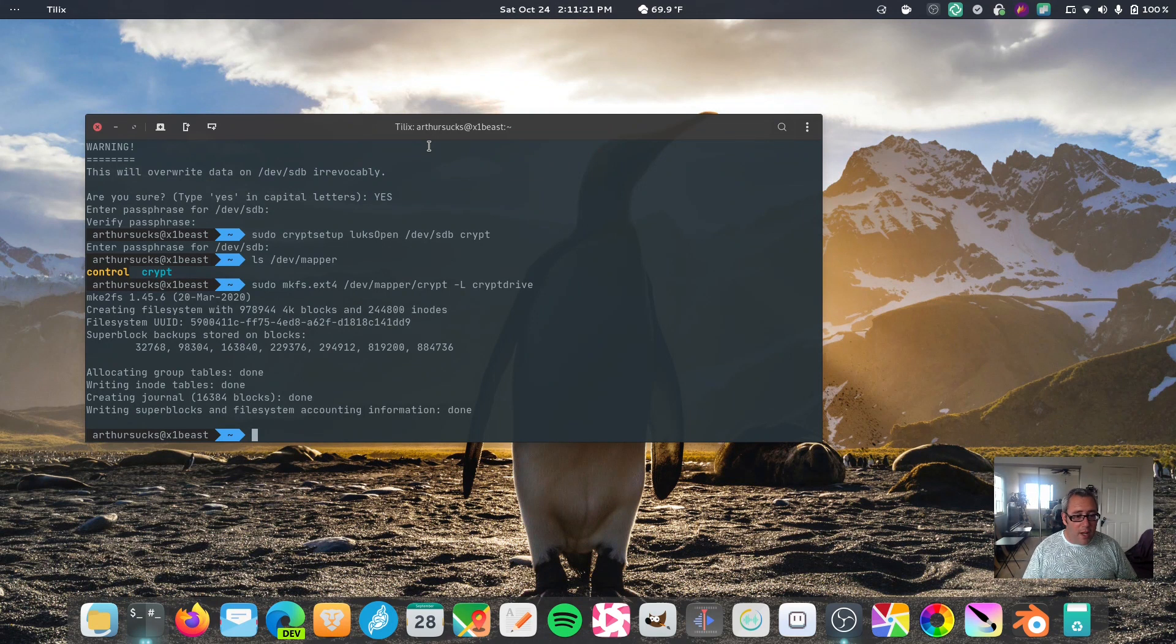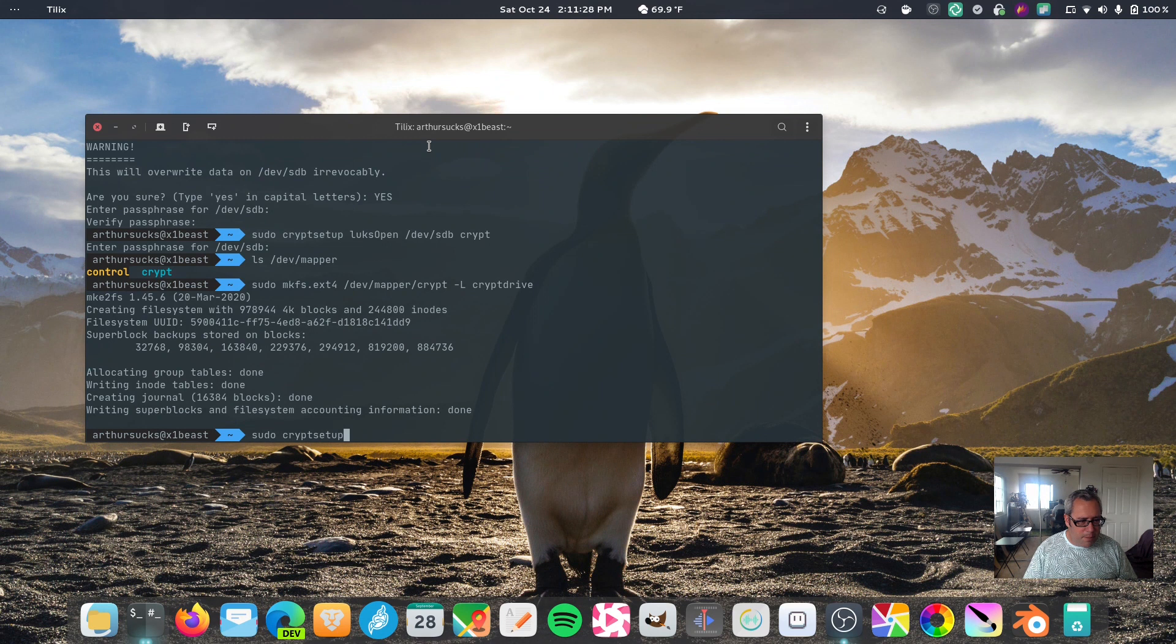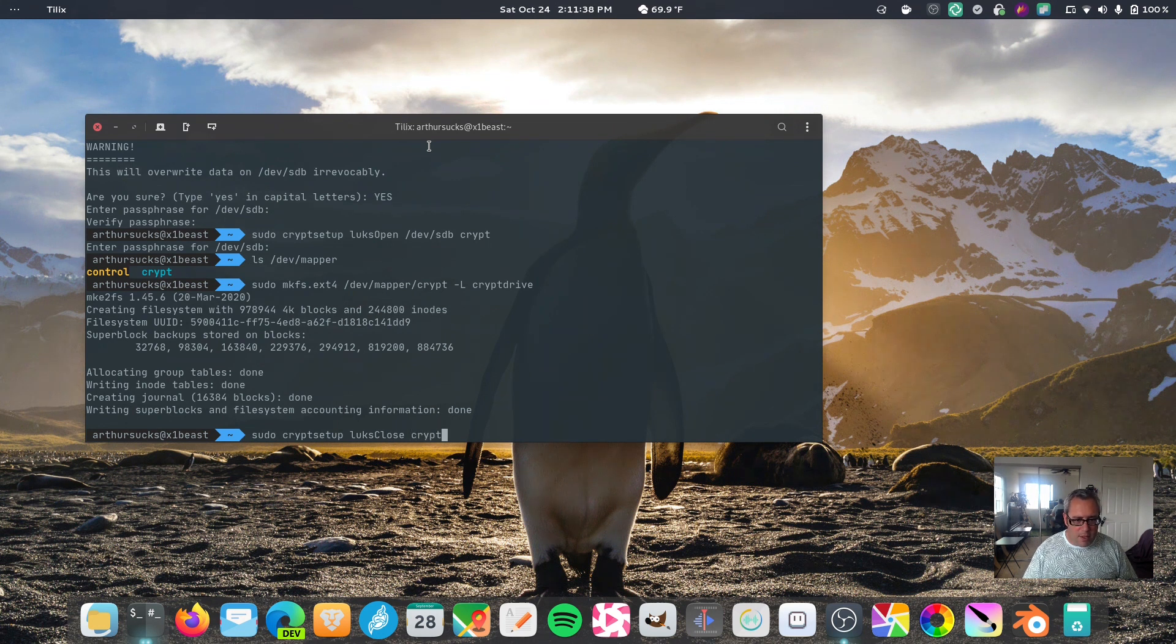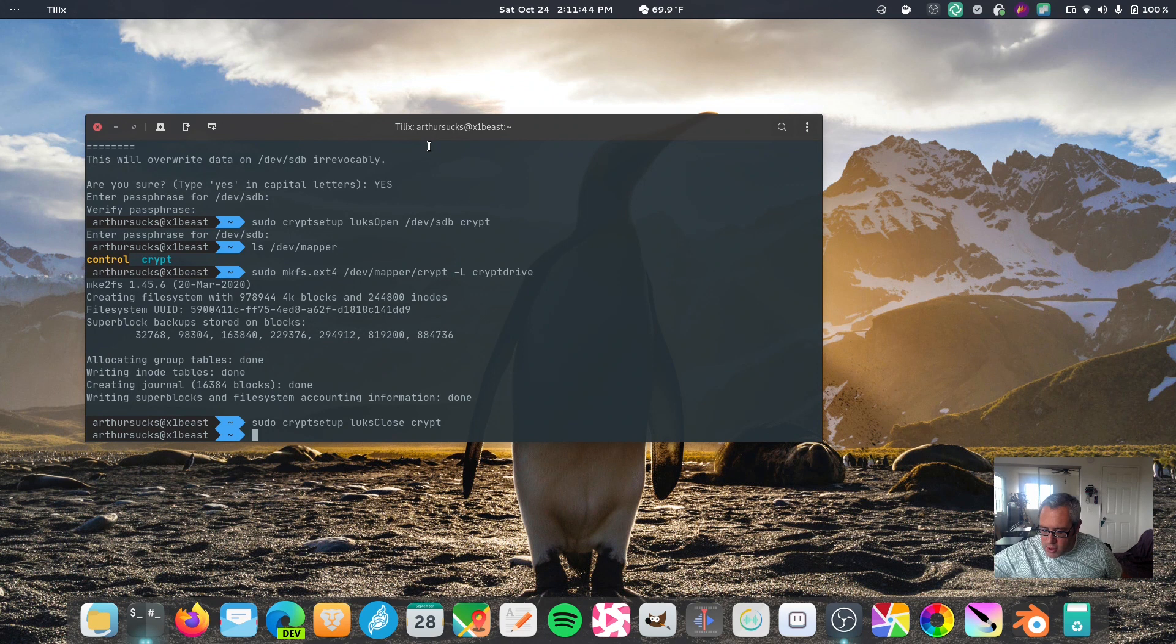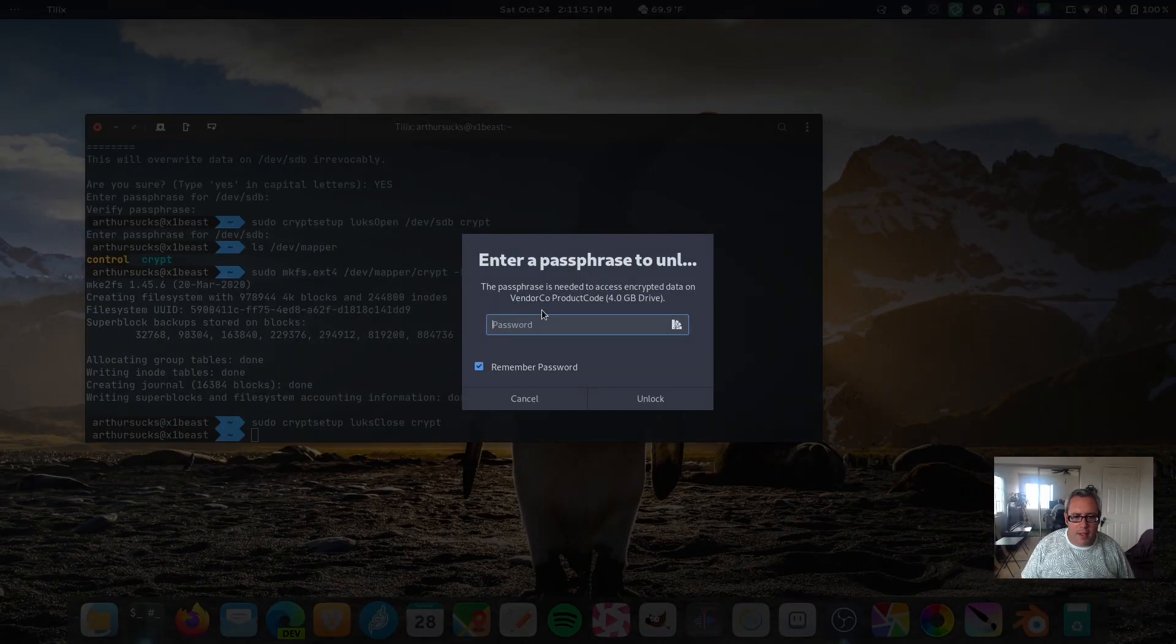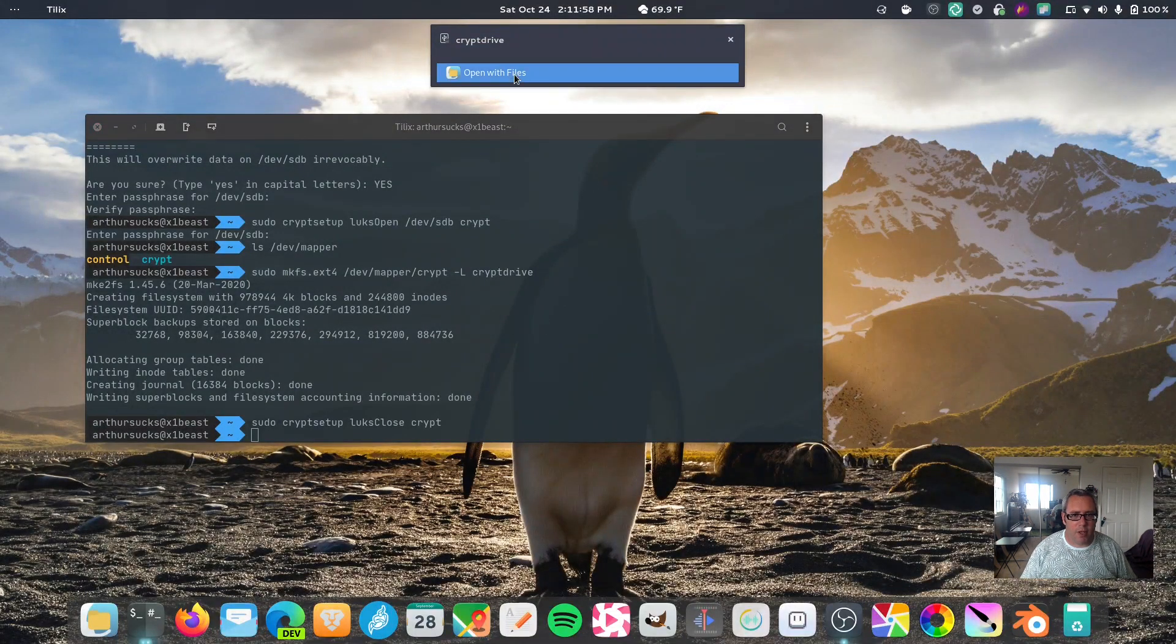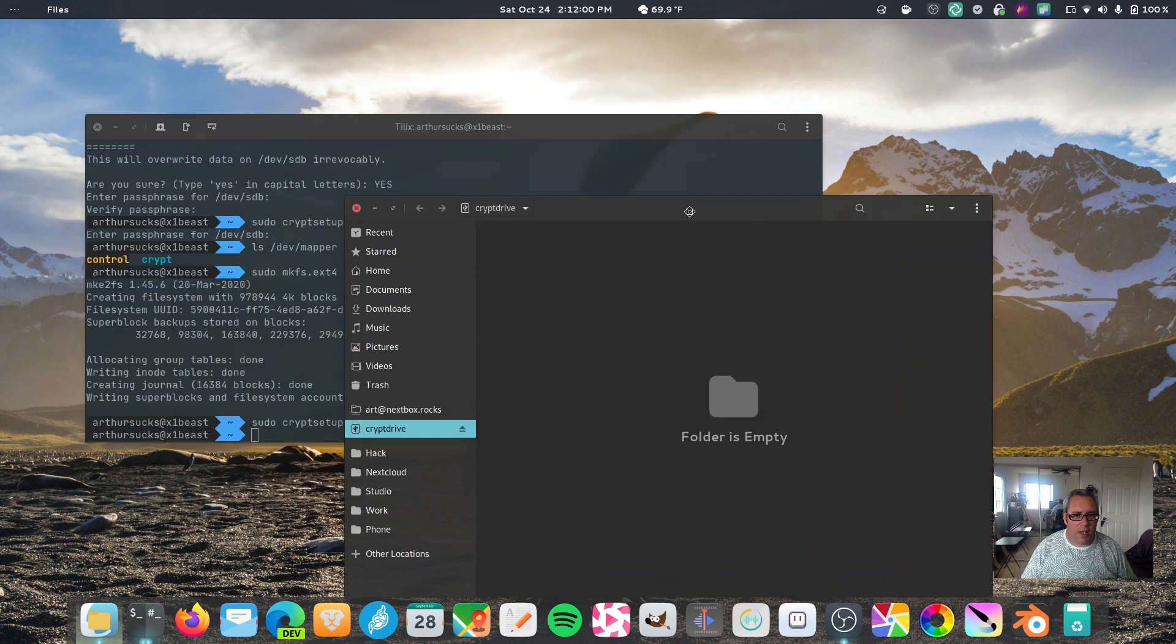And now we can unmount the encryption part by sudo cryptsetup, luksClose. And, we want to, that was crypt, the name of the mapper, do that one, and it should be solid. So, let's unplug the thumb drive, pop that mamma jamma back in, and it's going to ask for our password. Take a second, and crypt drive is now a drive.